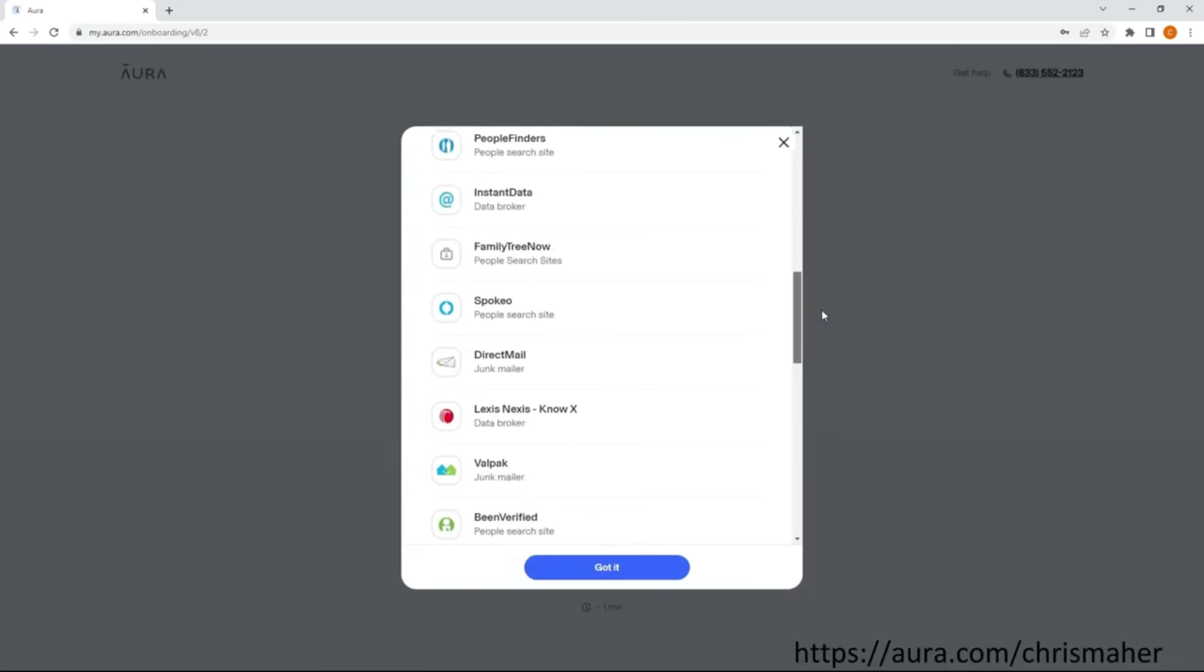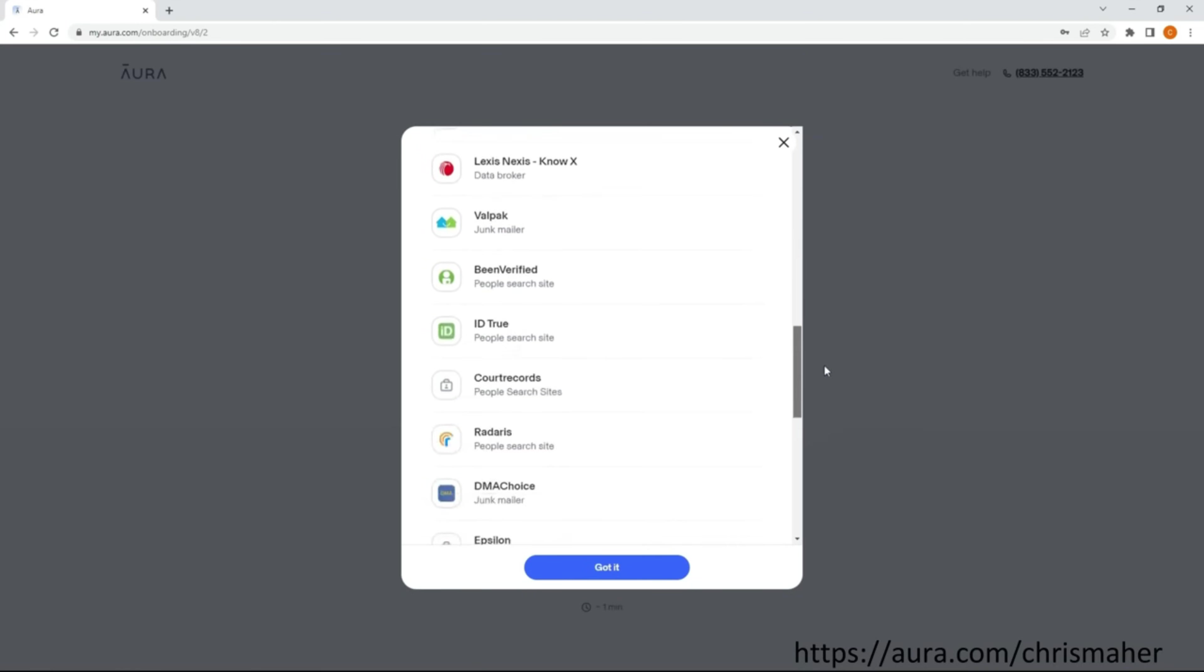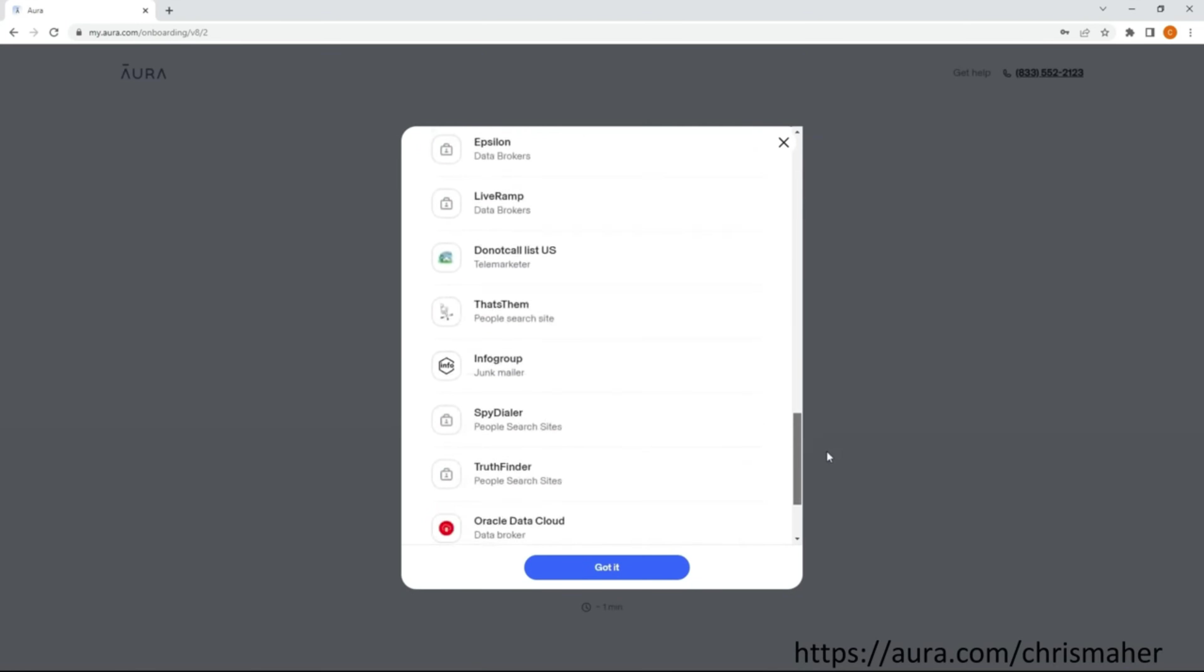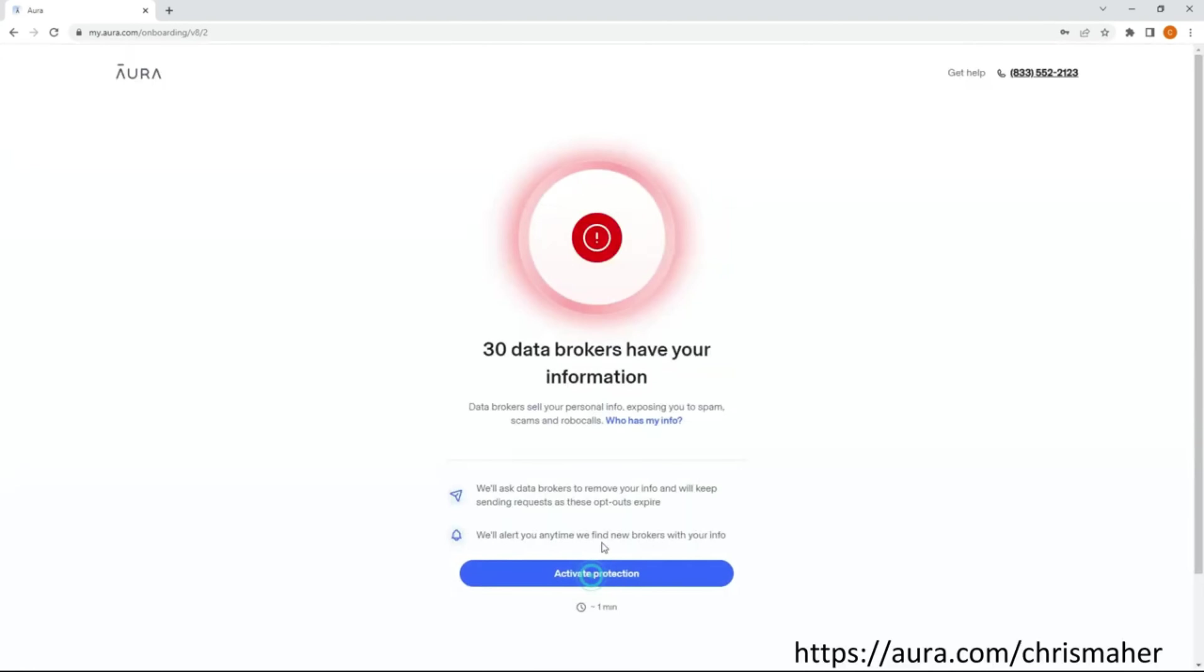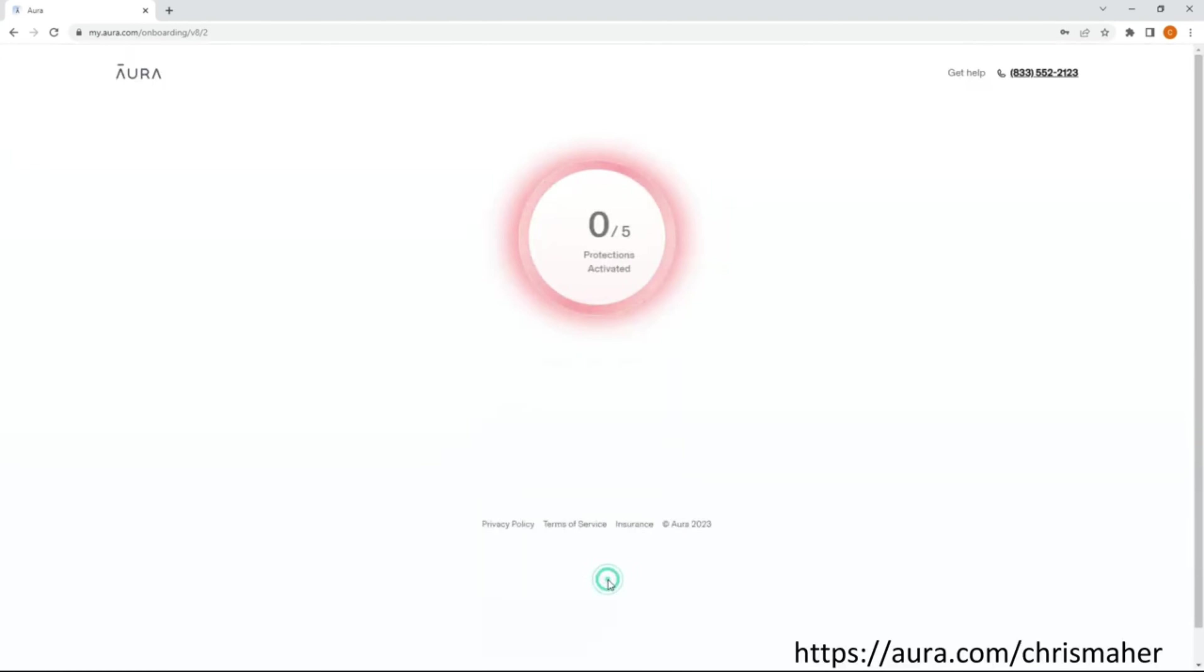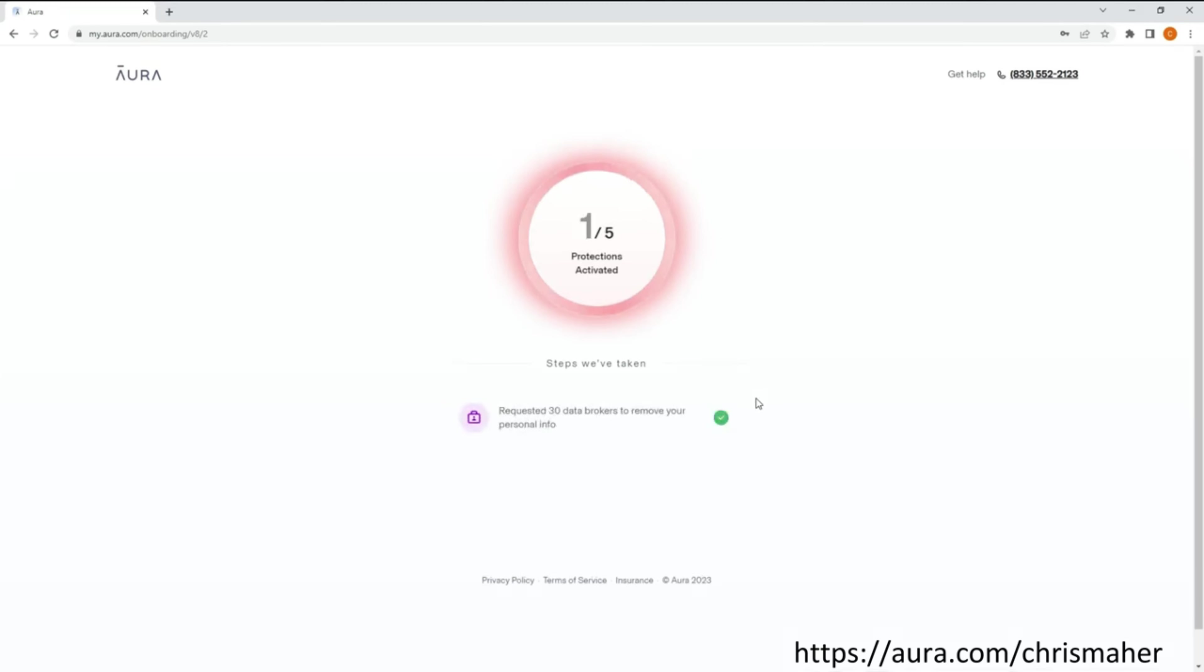Aura was able to find 30 such instances of my personal information being in the hands of these companies. Then, with one click, Aura sends out a notice to have my information removed from their systems, which they are legally required to do when asked.